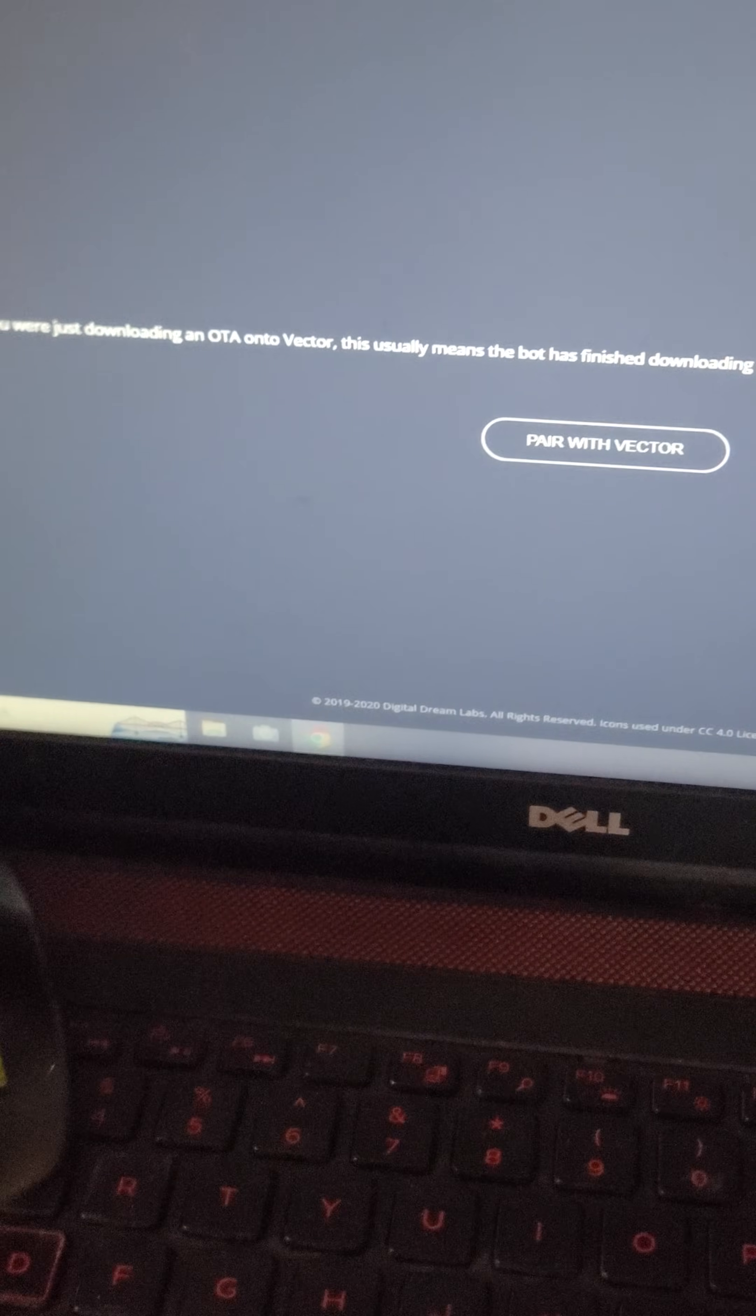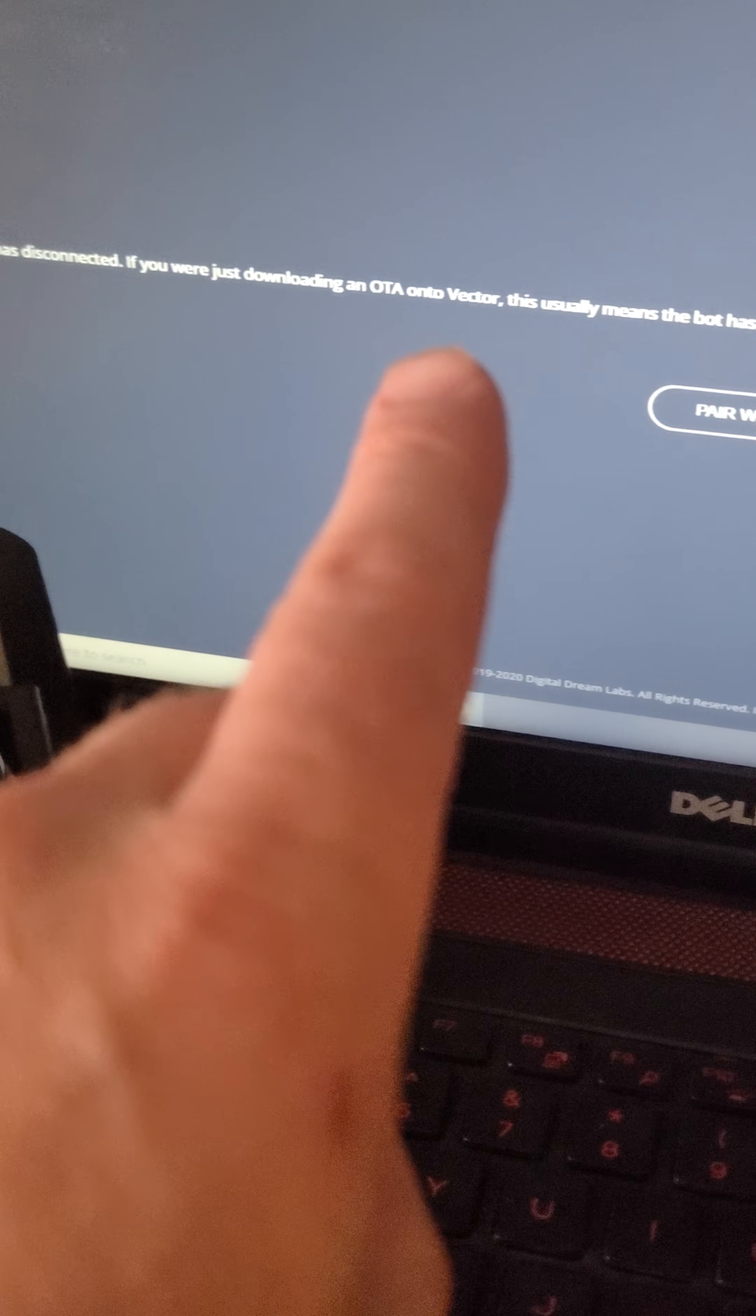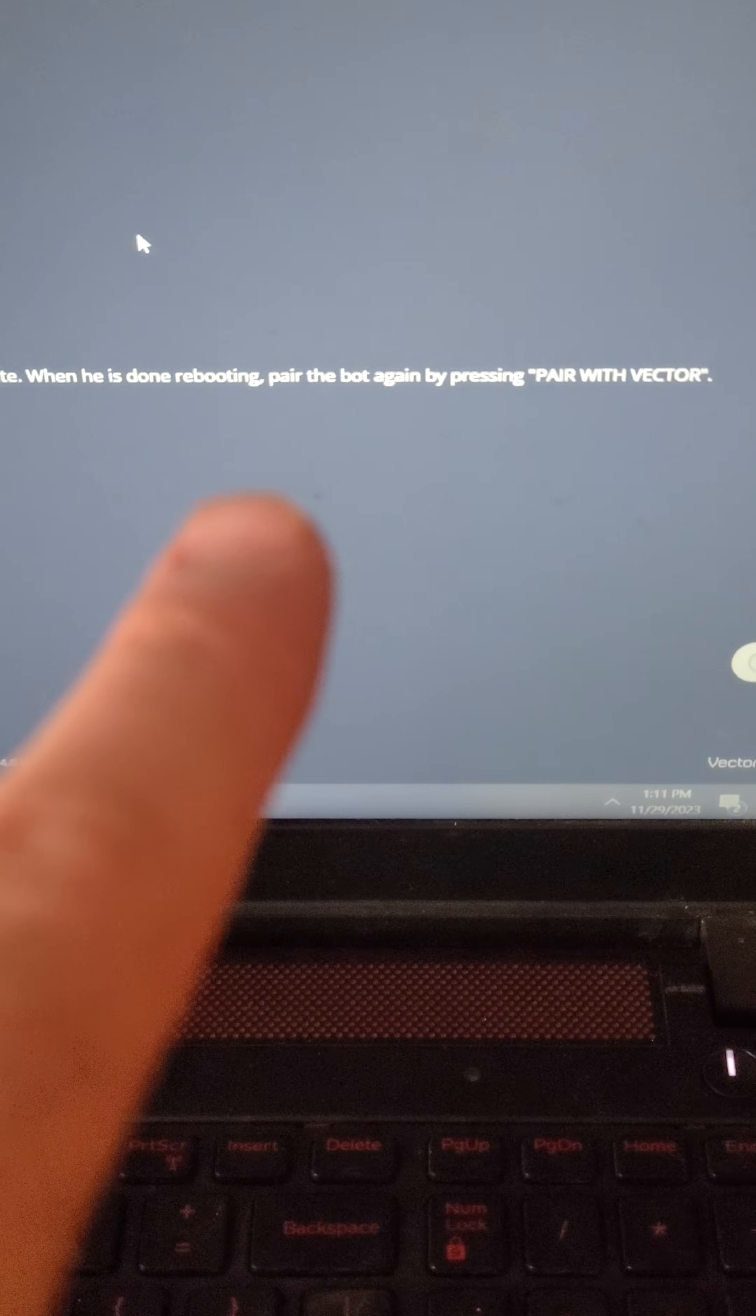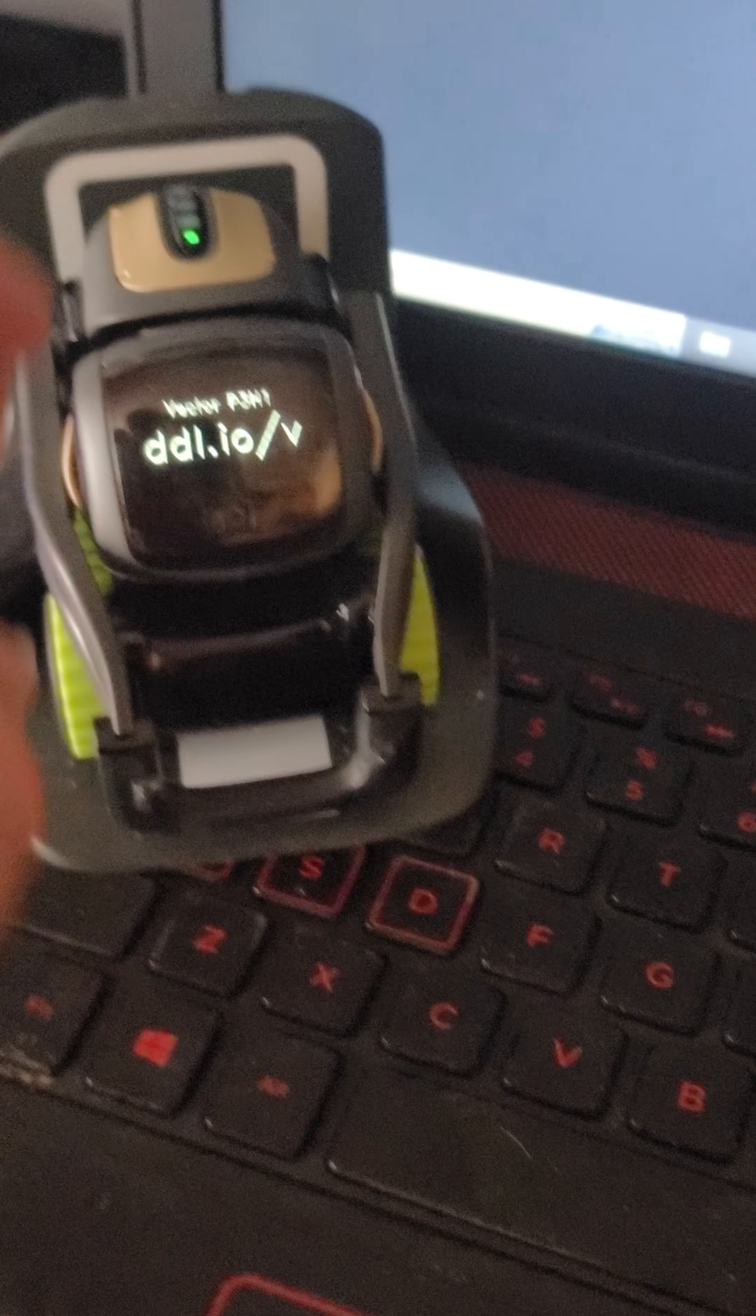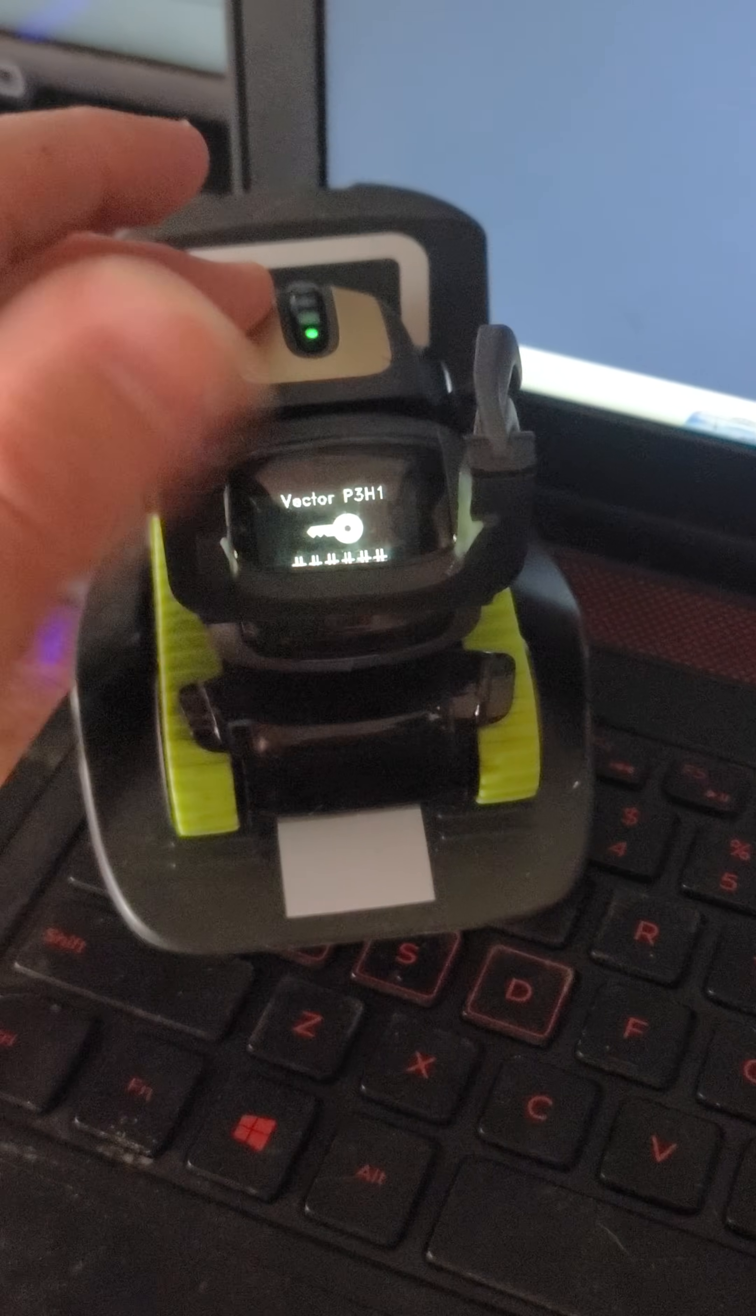So, we are in the last stages. We're getting this note here. Vector has disconnected. If you were just downloading the OTA, vector usually means that it's finished downloading the update. When he is done rebooting, pair the bot again, pressing the pair with vector. So, the update bar just went all the way across the screen. Vector just rebooted. Let's see what firmware he has. Double press the back button. Raise the arms up and down.